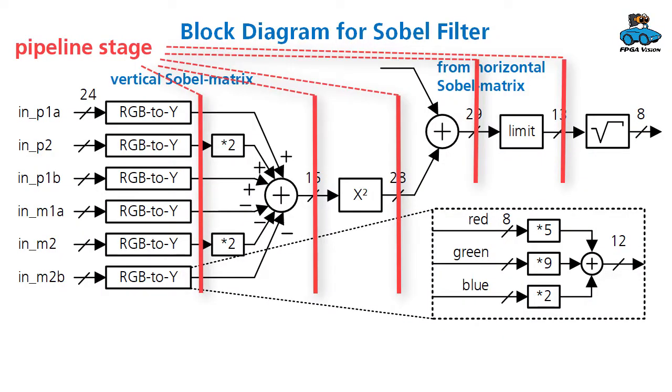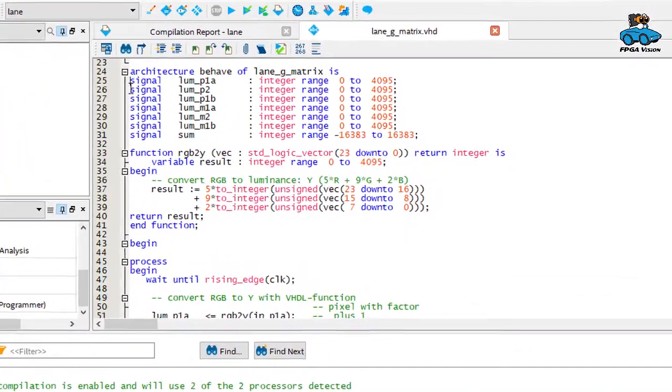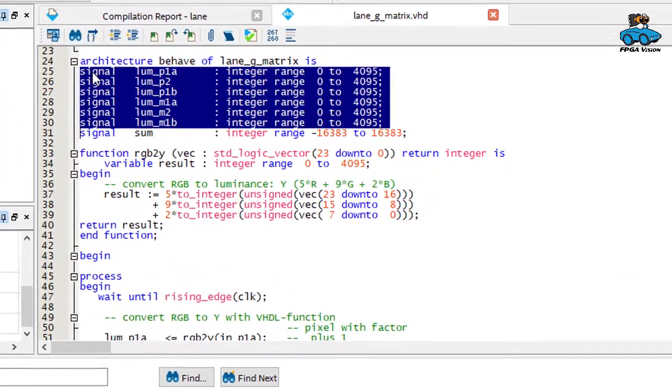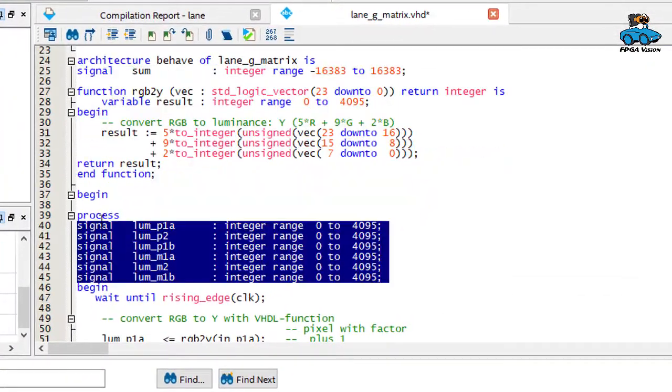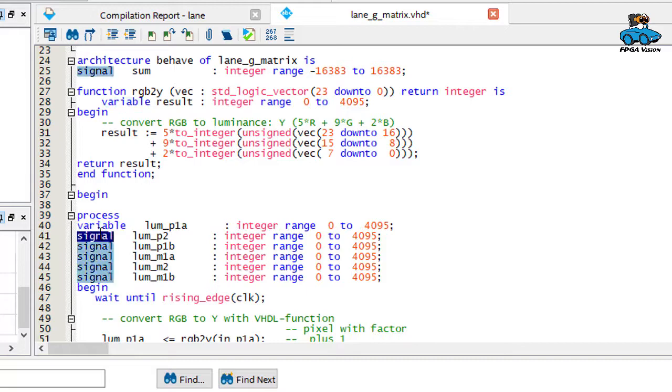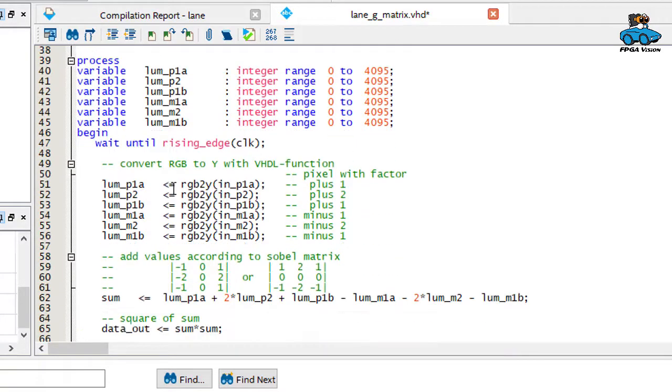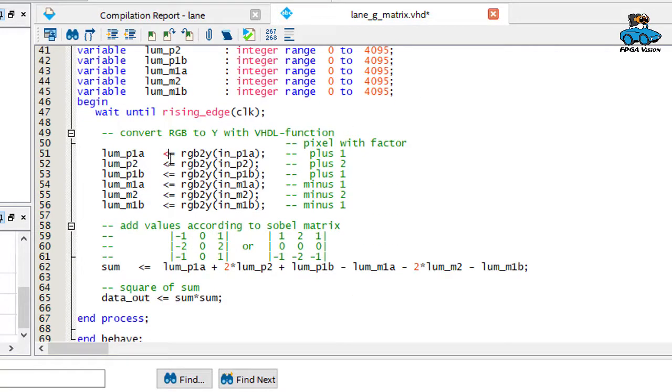As a first experiment we now eliminate one of the pipeline stages. We take away a pipeline stage before adding the six values for the Sobel filter. In the VHDL file this means we change this signal to a variable. And of course also we change the assignment.